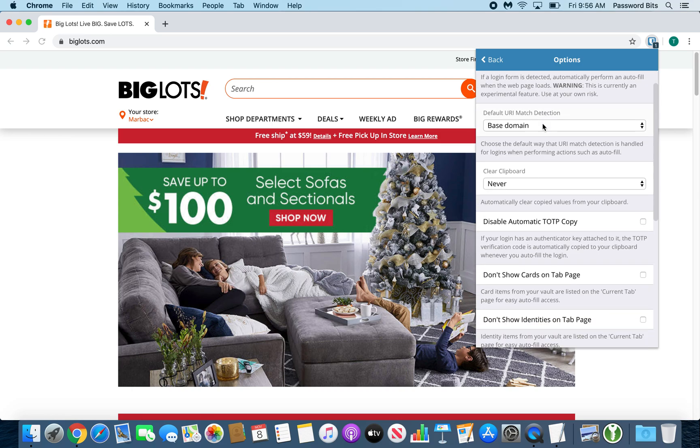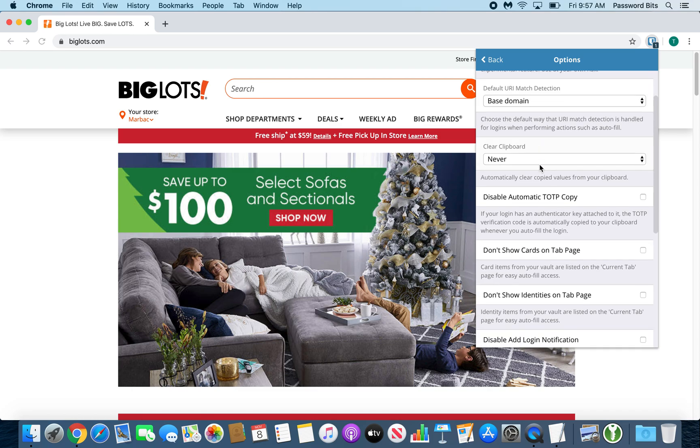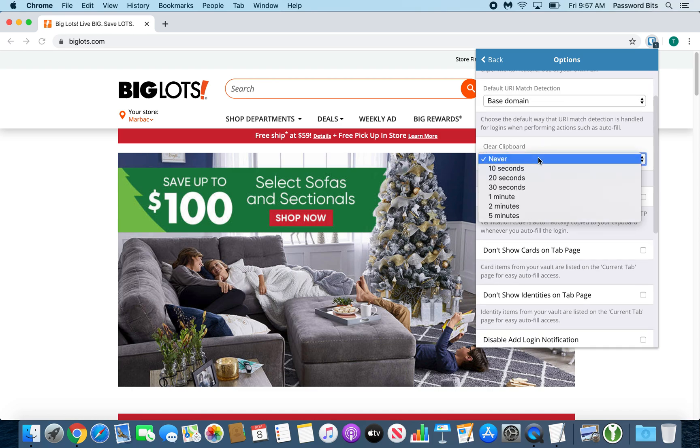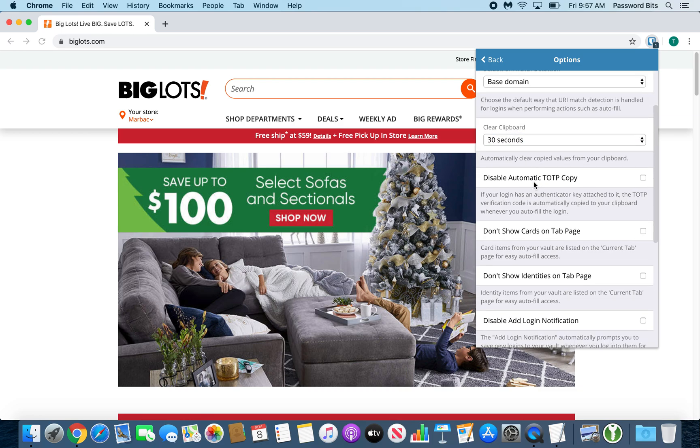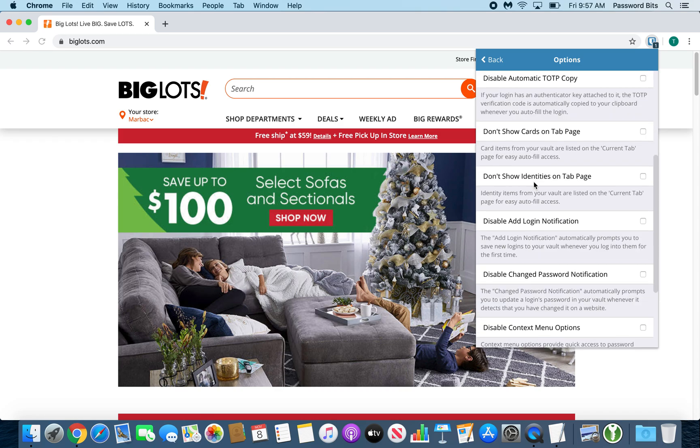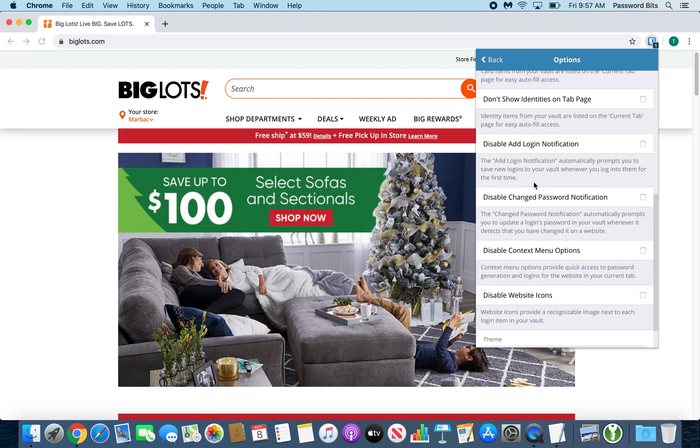All these other features are fine except for clear the clipboard. That would probably go at least 30 seconds. It's nice to have. So if you copy the password, you can clear that out after 30 seconds. And all these other features, you can leave like it is.